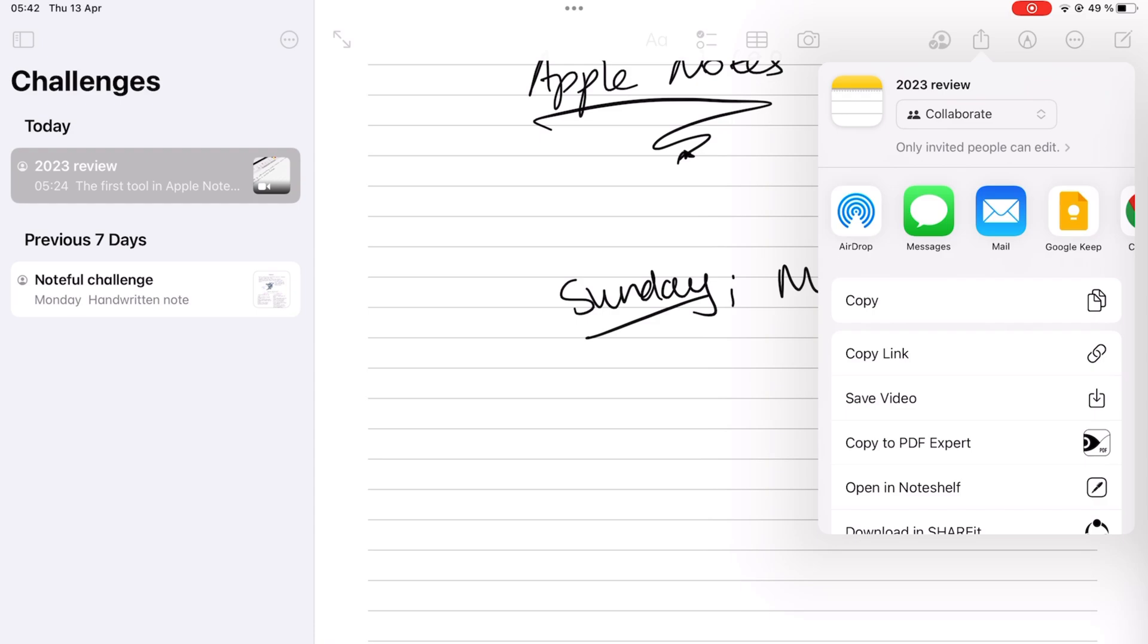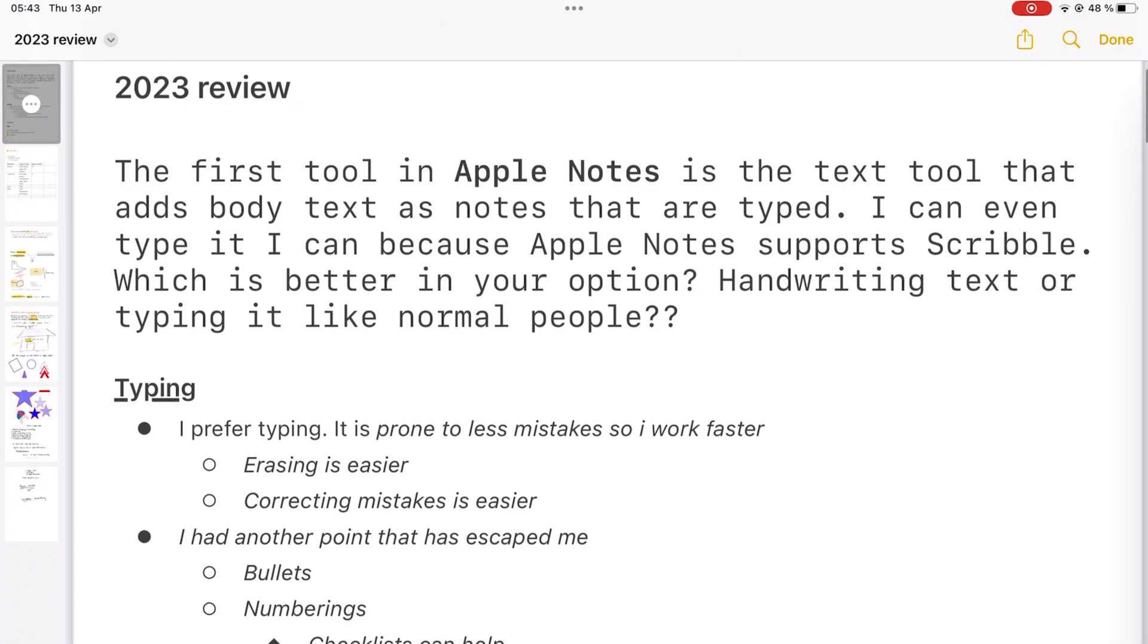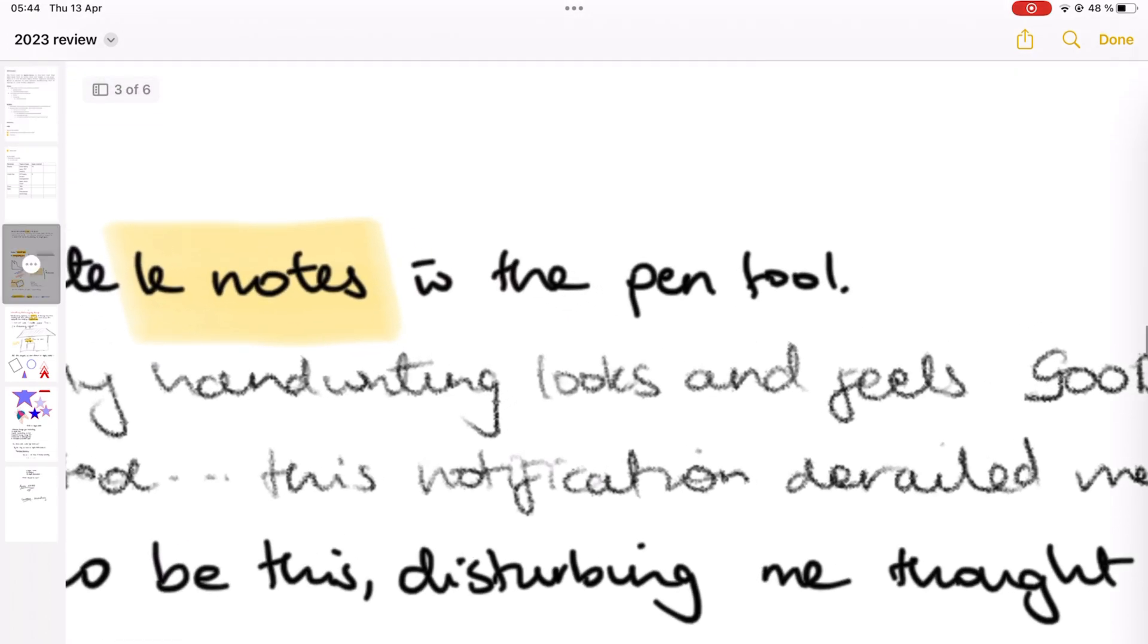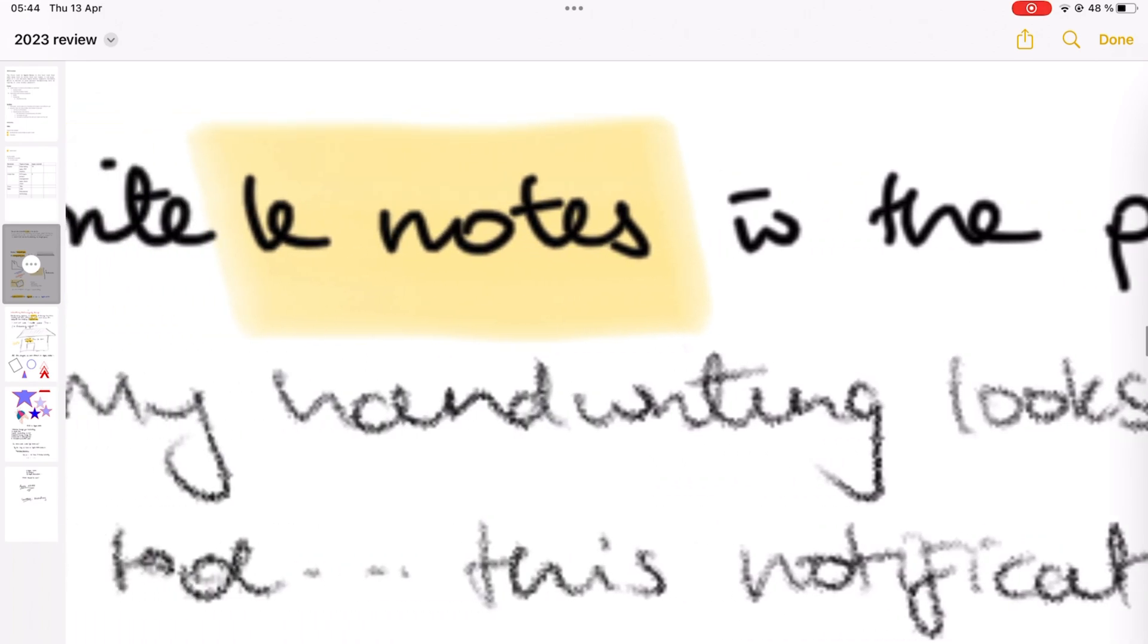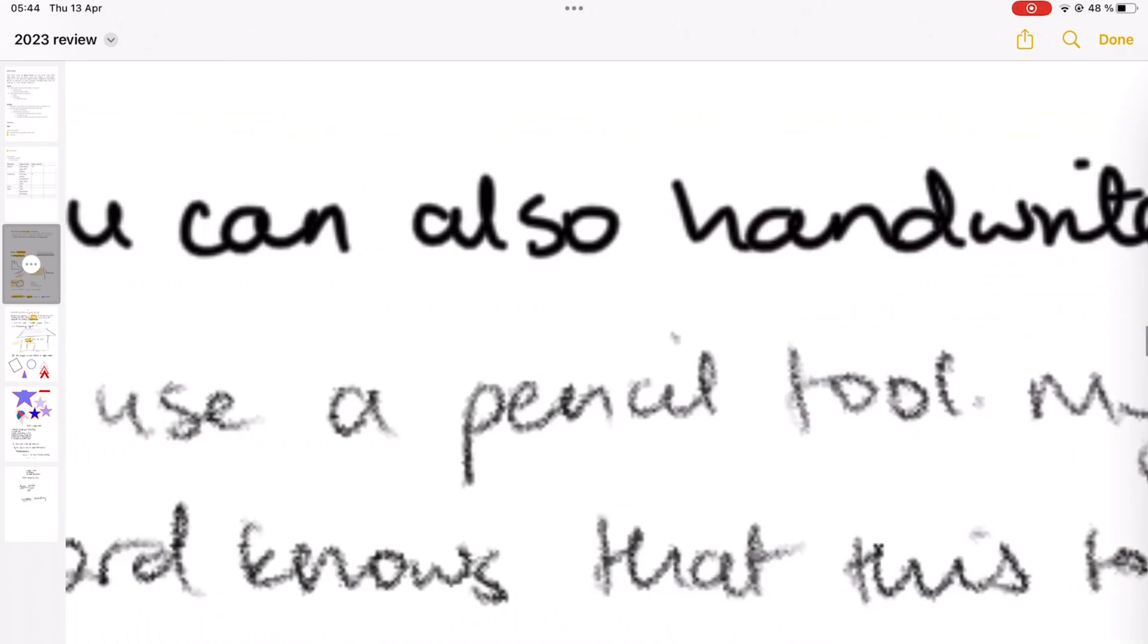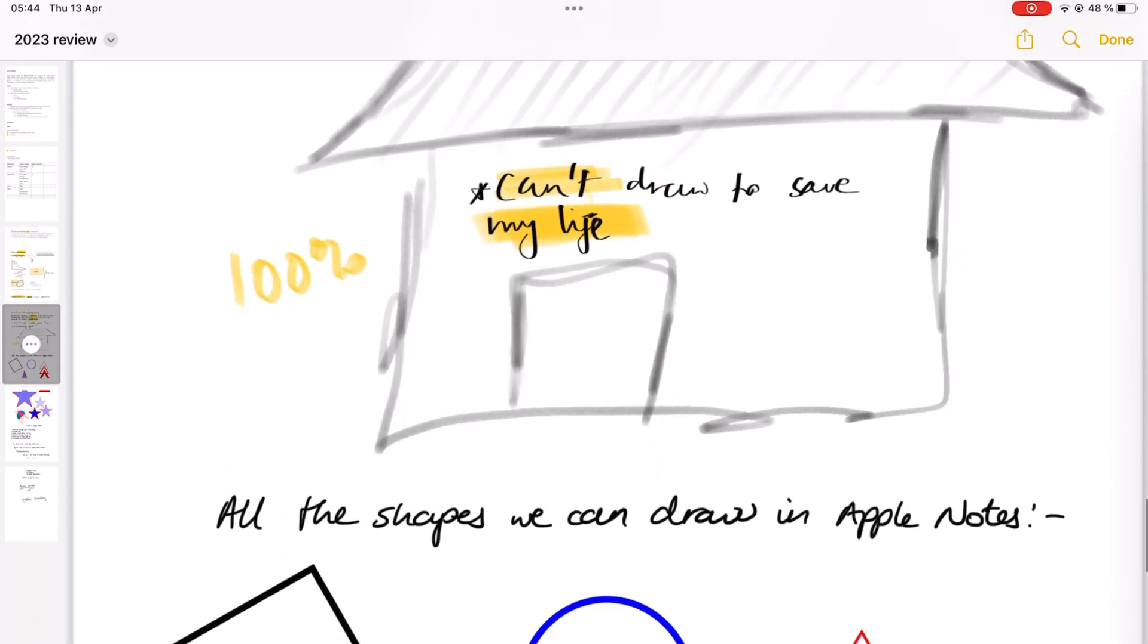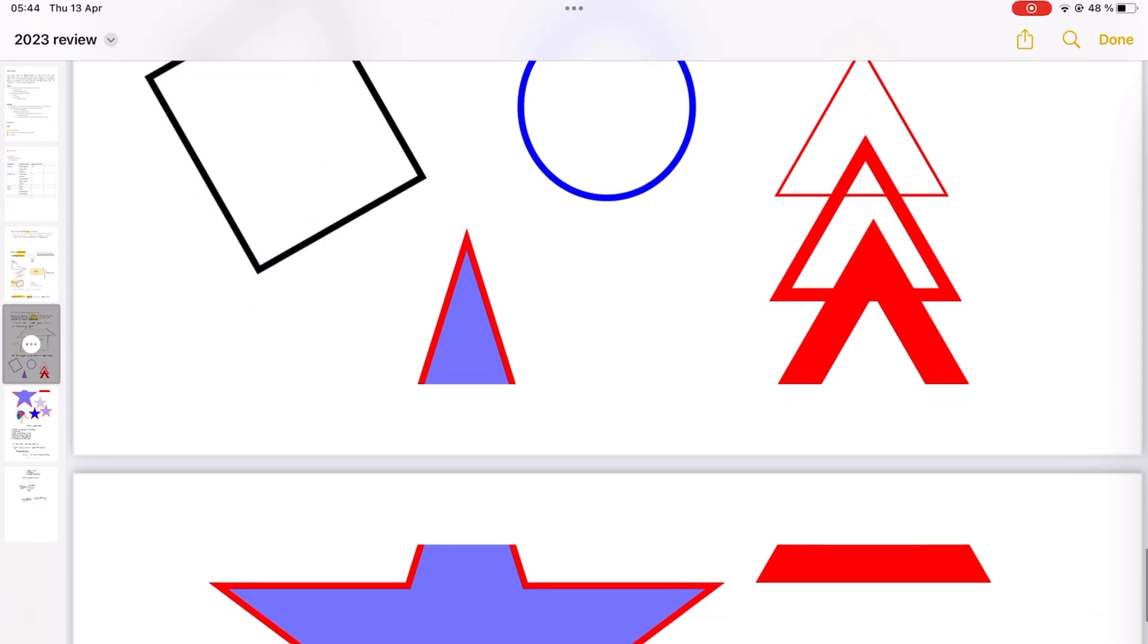Exporting your notes from any note-taking app is never a good idea. More so for Apple Notes because the app uses raster ink, which looks blurry and pixelated when you're zooming on it in other apps. And it also cuts off your pages at the most inconvenient places.